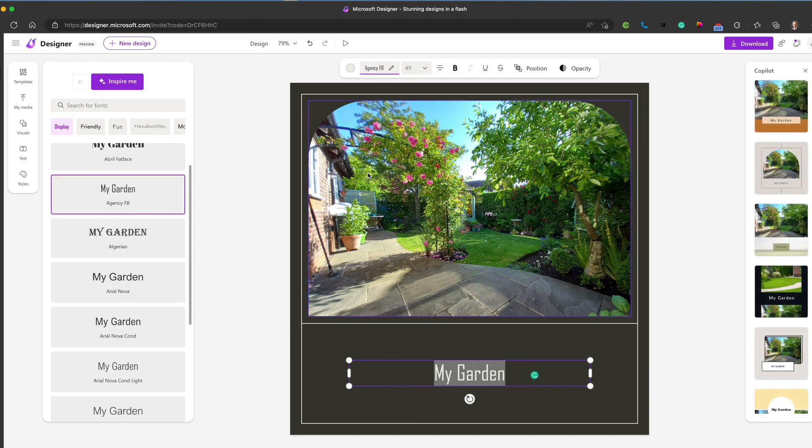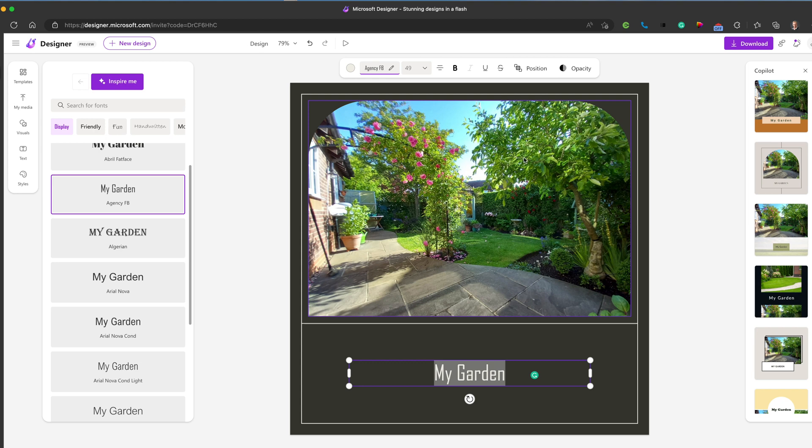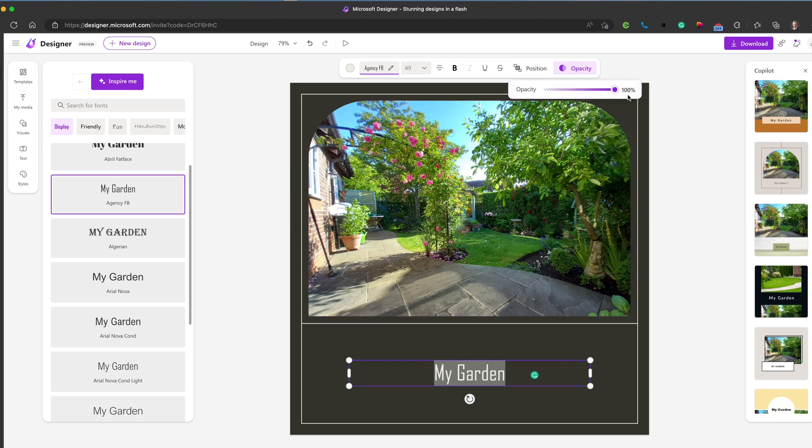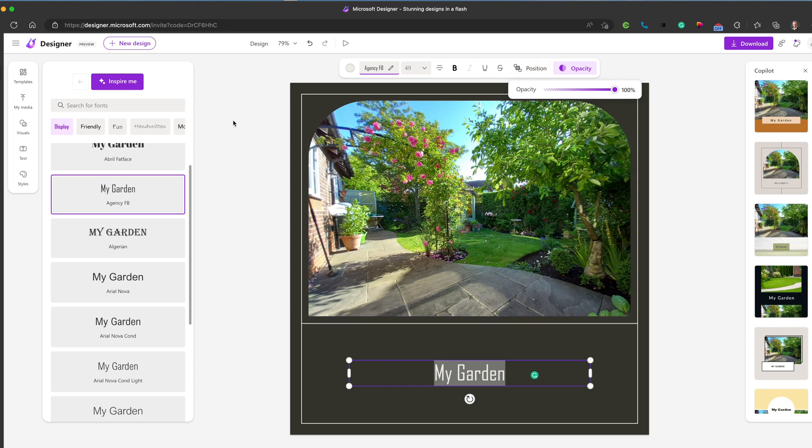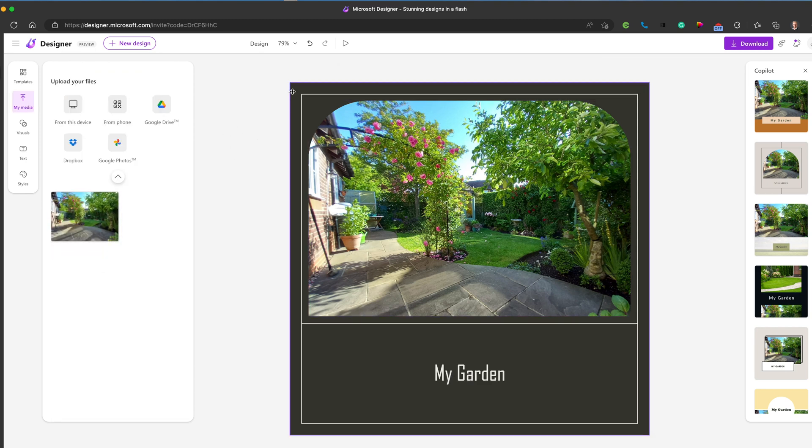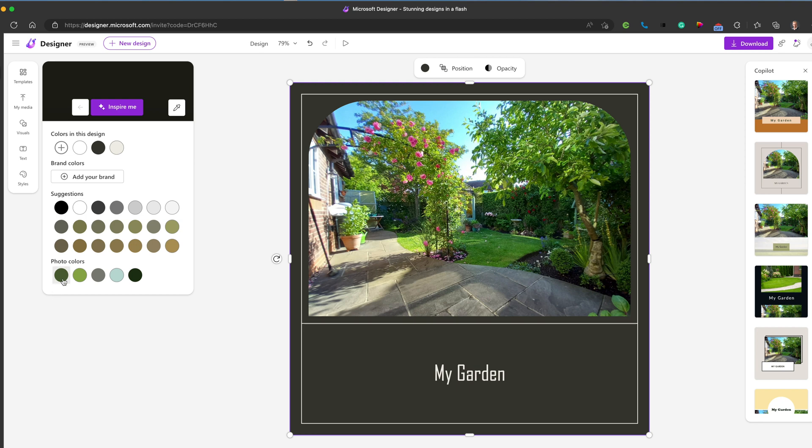Very similar feel to Canva and PictoChart to a degree. Really nice and ease of use. You can alter the opacity of the image should you wish. You could change position. We can change the background color. And again, it's suggesting a color palette based on the information it's taken from your image, which is really nice. And very quickly, you can create a design.